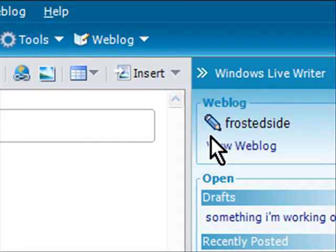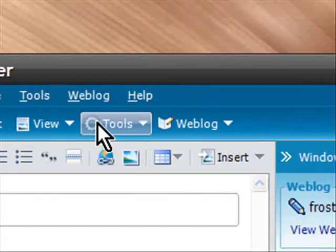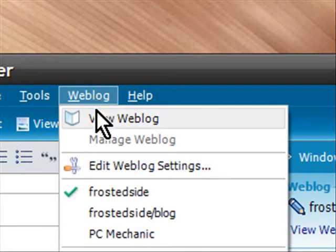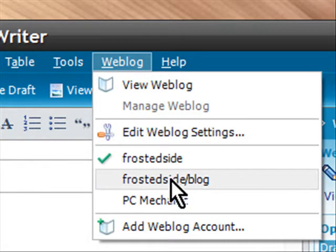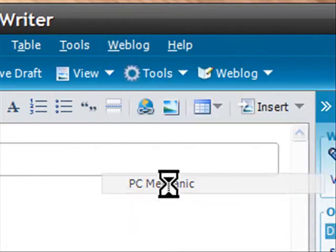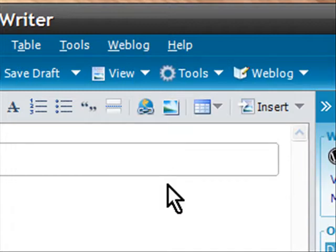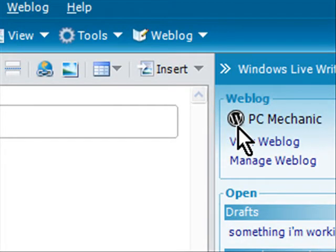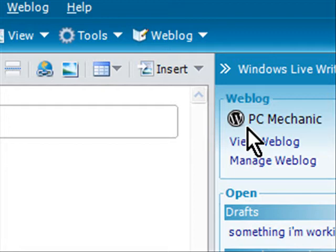Now the cool thing is you can have multiple web blogs in this. So if I click on web blog, I also have my personal blog and PC Mechanic there. If I go to PC Mechanic it changes it to a WordPress icon so you can very easily tell where you are, what web blog you're using, and it's just neat.